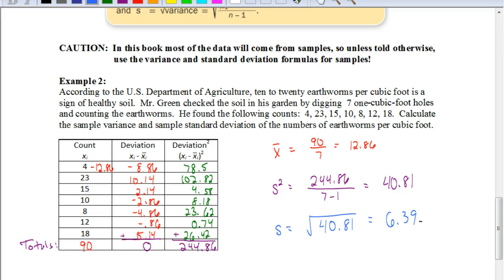You might wonder what the point of finding the standard deviation is. Remember, statistics can be manipulated, and sometimes the mean is not a good representative of all the data — maybe the median would be better. The standard deviation tells us how far away all the data is from the mean on average. In this case, each sample was about 6 worms away from the average. If you had a really large standard deviation, that would tell you the mean is not a good measure of center, and maybe the median or mode should be used instead.